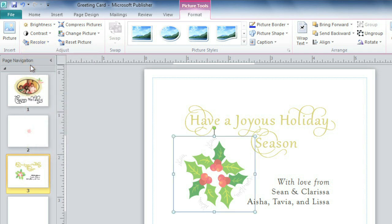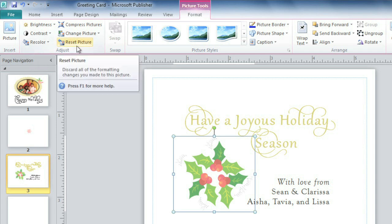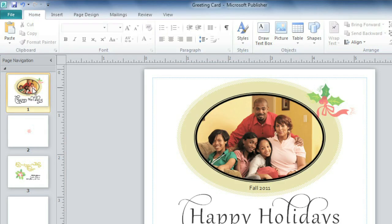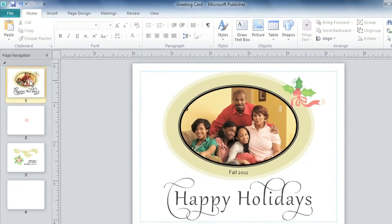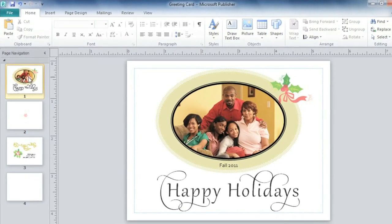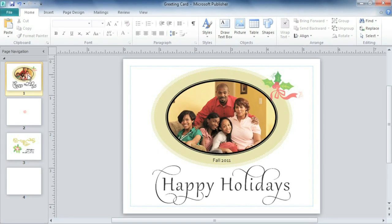If you ever change your mind about any of the formatting choices you've made — whether it's the color or the picture style — you can always change back to the original using the Reset Picture command. I'm happy with what we've put together. I think the right imagery can really help you communicate your message, whether you choose to use clip art, other graphics, or your own photos. Publisher gives you so many options.